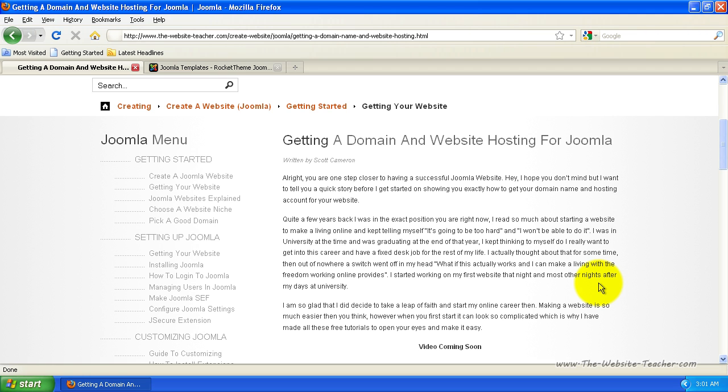I actually thought about that for some time. Then out of nowhere, a switch went off in my head and I thought, what if this actually works and I can make a living online with the freedom working online provides? I actually started working on my first website that night and most other nights after my days at uni. I am so glad that I did actually decide to take the leap of faith and start my online career then.